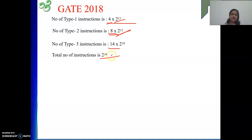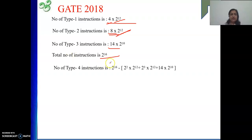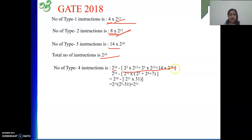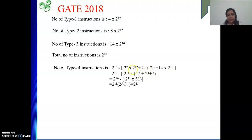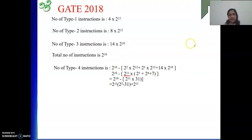Where does this 16 come from? Because it is given that our instruction is 2 bytes, which is 16 bits, giving 2 to the power 16 possible encodings. Type 4 instructions will be 2 to the power 16 minus all that has been used. I can take 2 to the power 11 as common to simplify. After factoring, from type 1 we get 3 left, from type 2 we get 4, and from type 3 we get 2 into 7, which is 7. So it becomes 2 to the power 11 into 31.